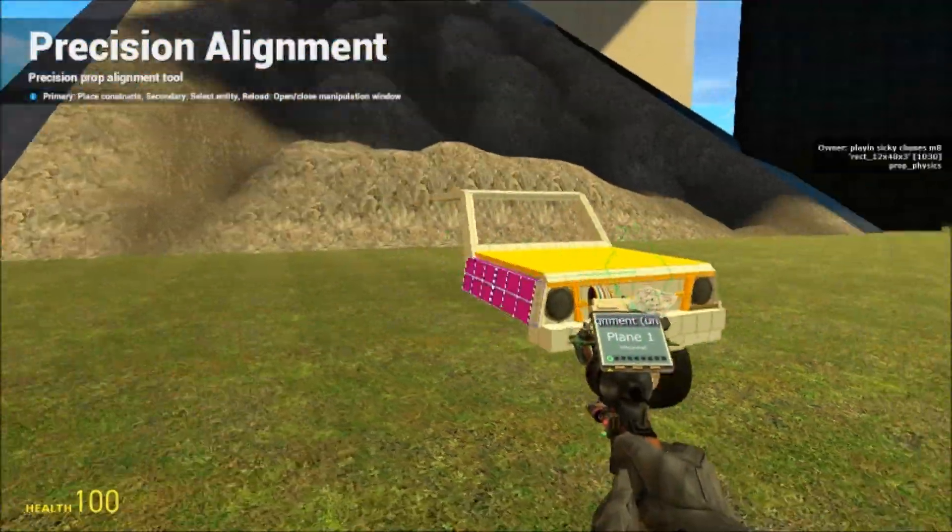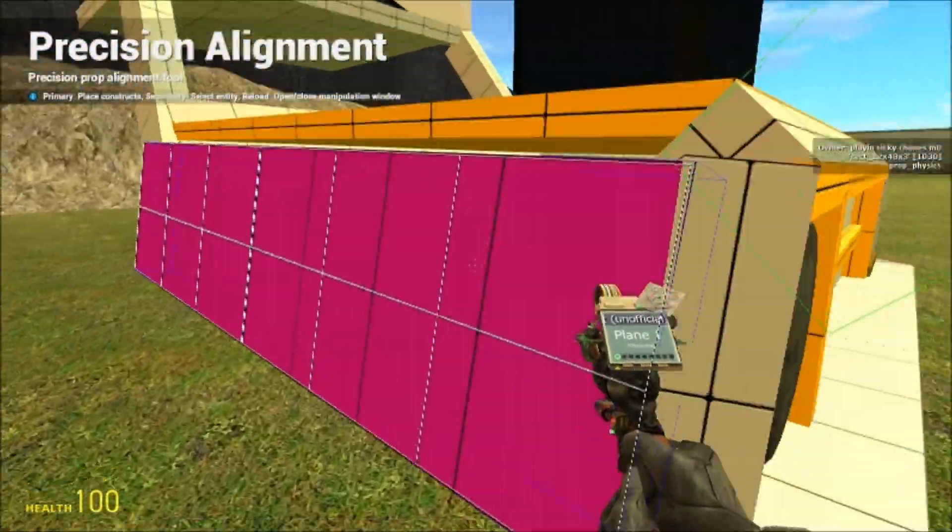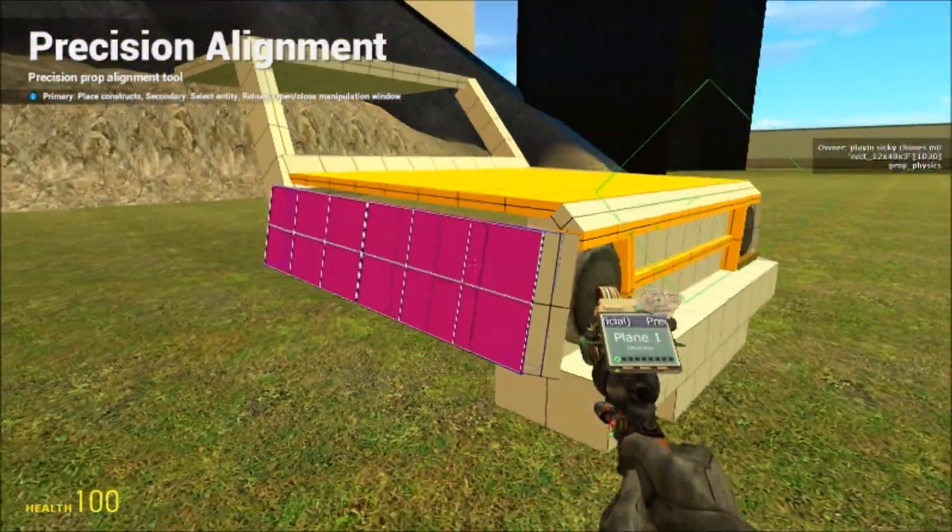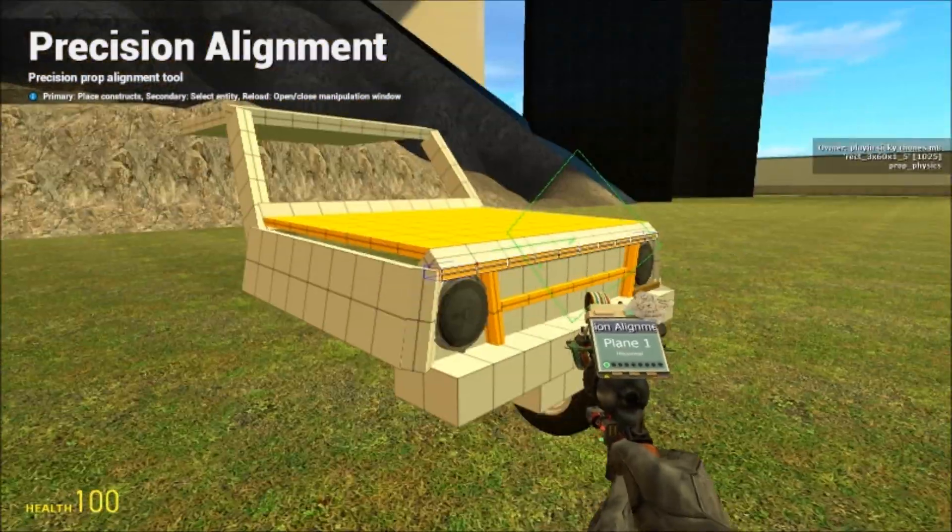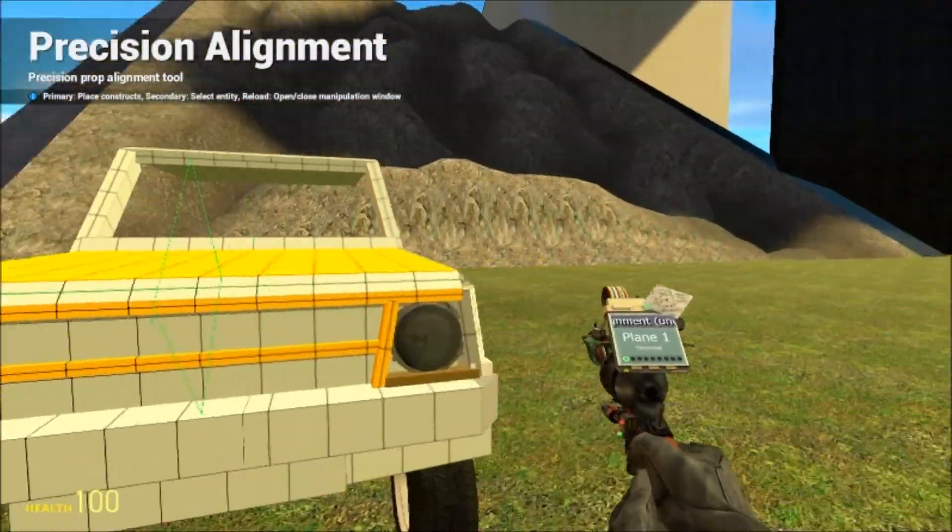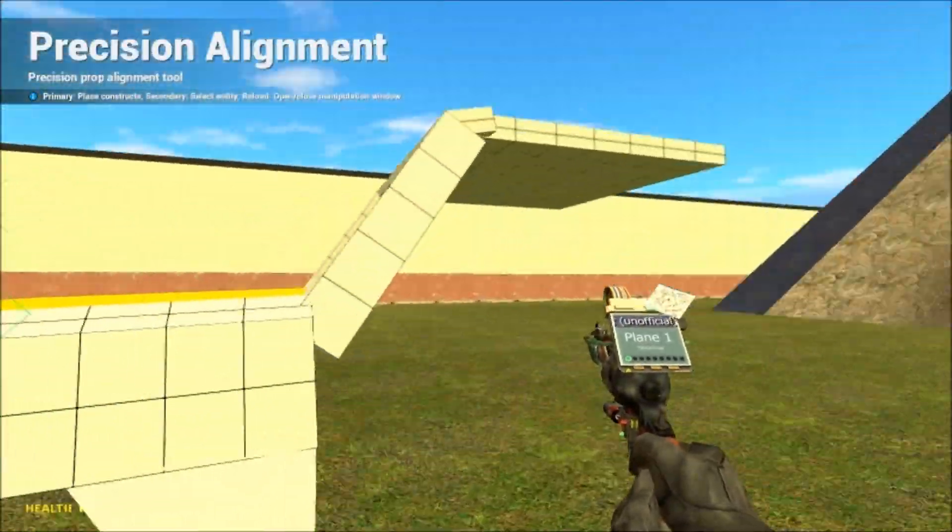And if you want to get rid of that selection, all you have to do is right click the ground. And then that will clear the selection.